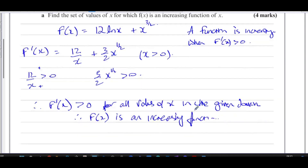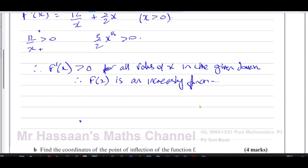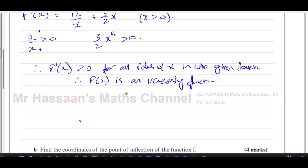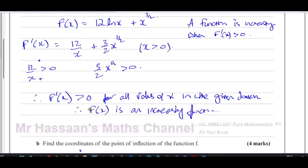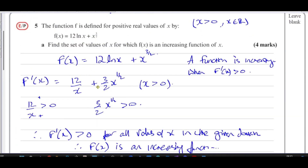Therefore f(x) is an increasing function for the given domain — that's probably the easiest way of answering this question. We can see very clearly that if x is greater than zero, both terms are positive, so the gradient is always positive and the function is always increasing.